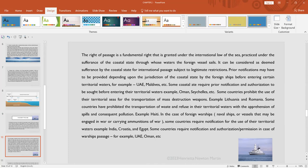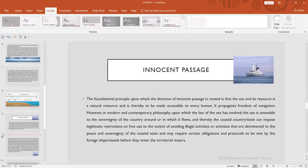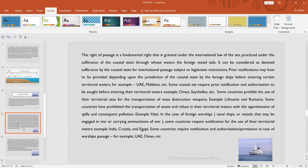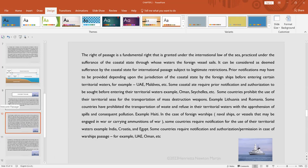So there could be pollution—example is Haiti. Some countries require notification or permission in case of warship passage, such as the UAE and Oman. So this right of innocent passage is a fundamental right that is granted under international law of the sea.